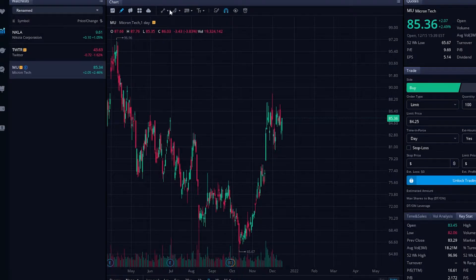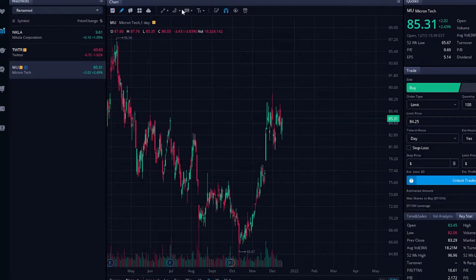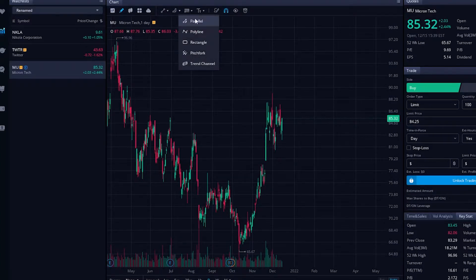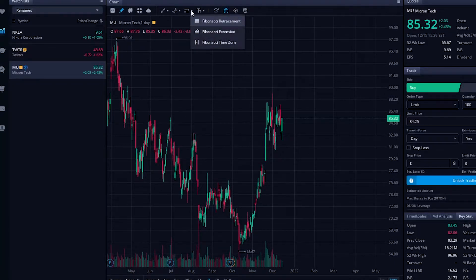Starting from left to right, it starts with very simple indications like trend lines and support resistance — those are all in the first one. The second one is going to be more complex drawings, things like parallel lines, poly lines, rectangles, pitchforks, that kind of stuff. And then the last one is going to be your Fibonacci's if you want to use them.